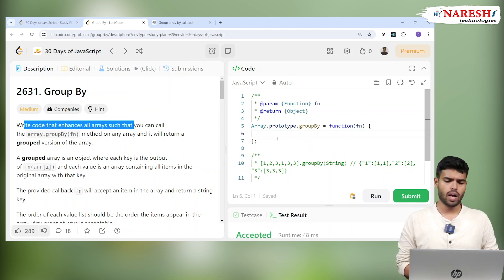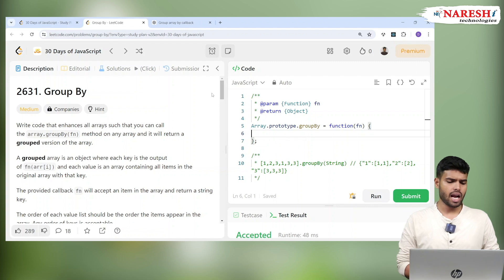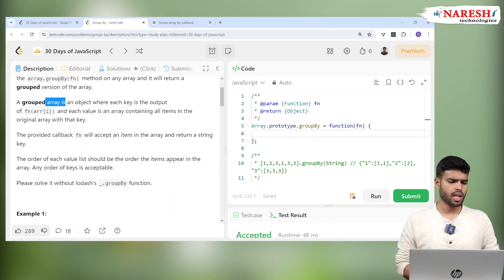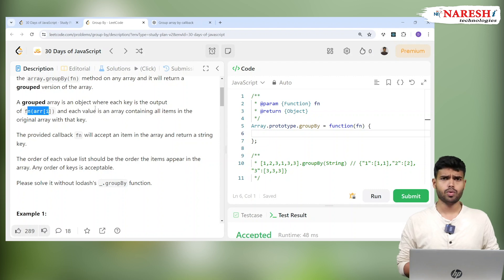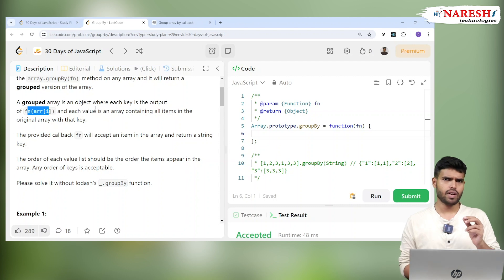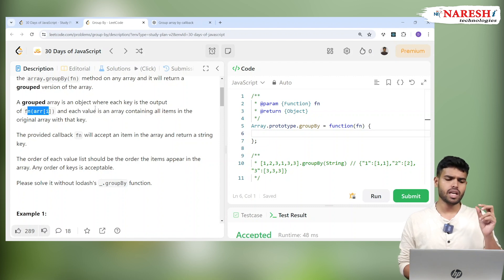Similarly, they are asking you to add a function called Array.prototype.groupBy, which equals a function fn. In this function, they want a grouped version by key. A grouped array is an object where each key is the output of the function applied to arr[i] — so arr[0], arr[1], arr[2], and so on — and that value becomes the key.